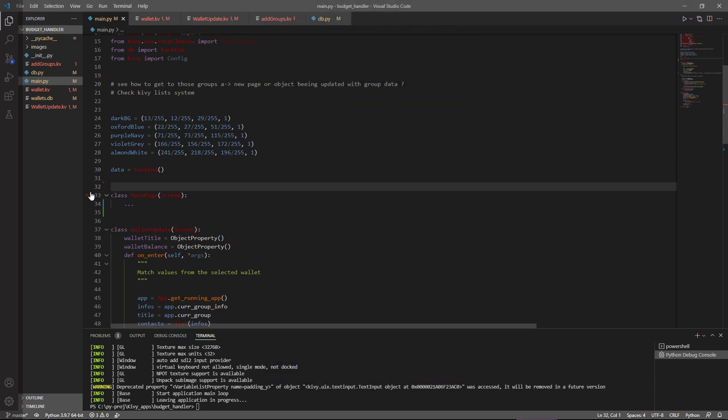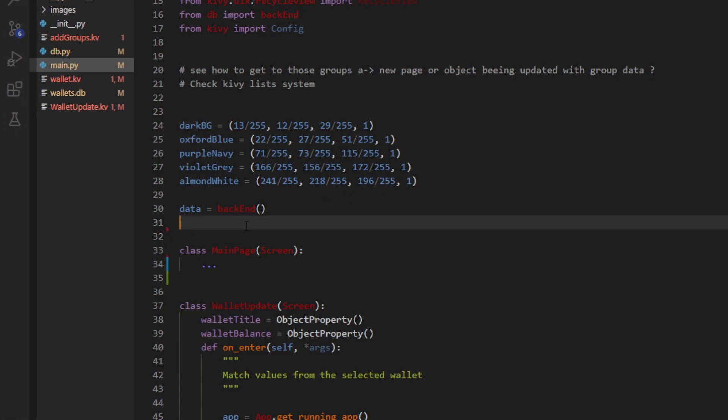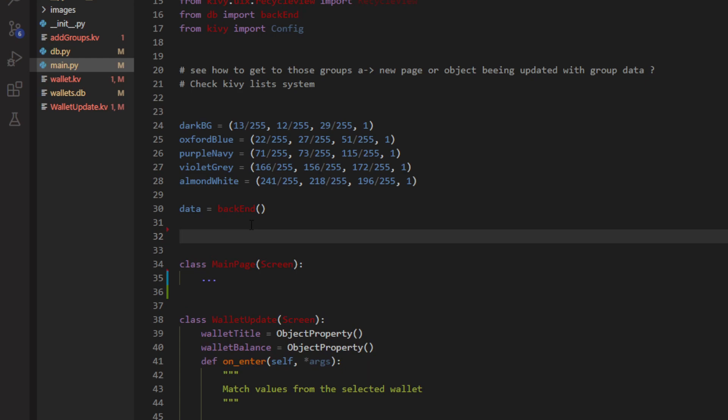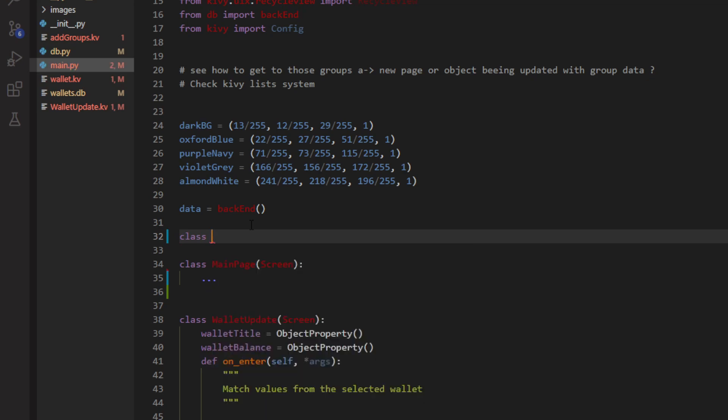So first thing first, let's get a little more close to those things. And maybe we're going to get interested in the first step of the RecycleView which is creating it in our Python file. So first we're going to be like class and I'm going to call it scroller page just because it's consistent with what I've been doing in this app specifically.